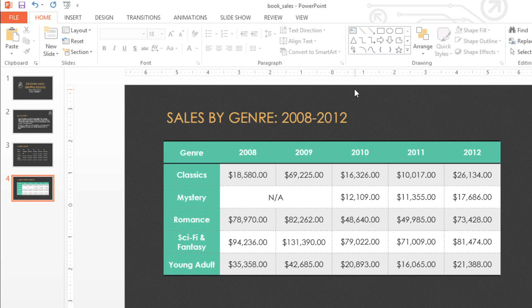As you can see, there are lots of ways to use and customize tables in PowerPoint. They can make your data easier to understand, and also add a little extra something to your presentation.